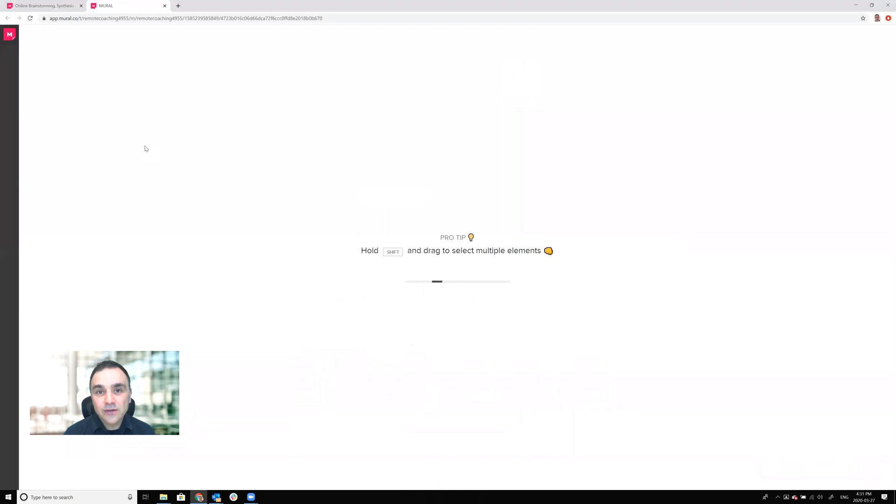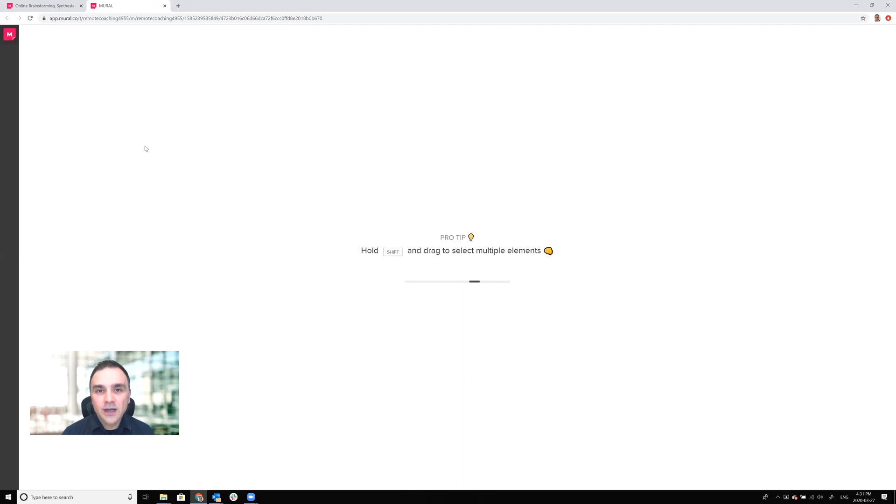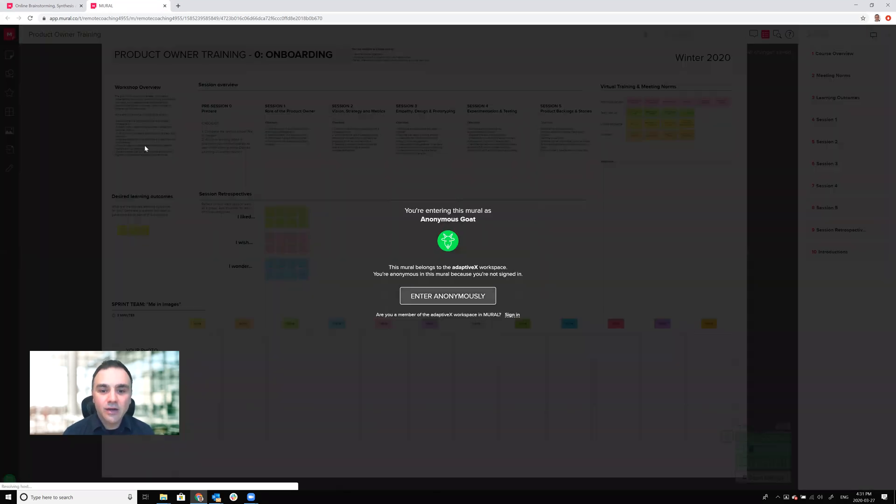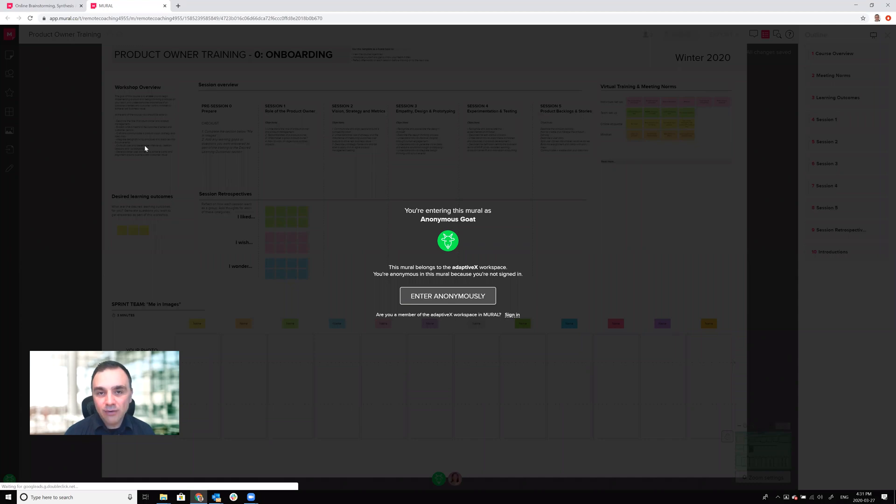So you can either log in with an existing guest account or Mural account if you have one. Otherwise you can also log in anonymously and still interact with the Mural, adding content, moving around, participating as you need to.